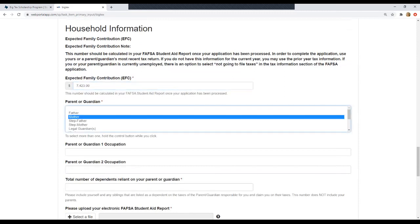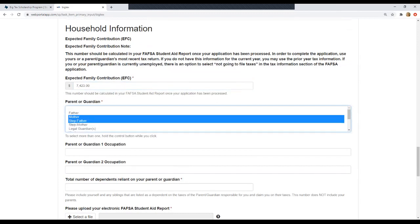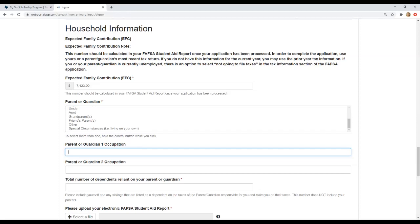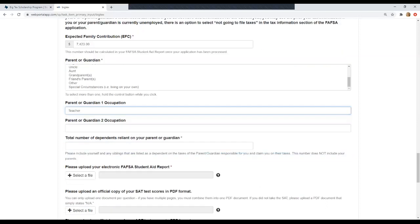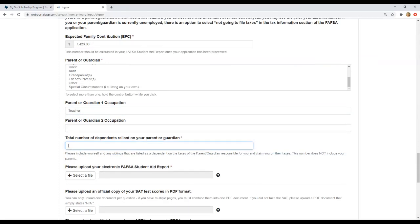And then we'll move on to the parent or guardian question. So you can select multiple on this as well. For me, it would just be my mother. But if I wanted to select more than one, I would click control and I would select a second one. So you can select whatever applies for you. And then you'll move on to parent or guardian one occupation. So there's two slots for occupations. These are optional. So you can either list their jobs or you can leave them blank if they're unemployed or don't work or you have special circumstances and you're living on your own. Obviously this would not apply. So I'll go ahead and enter one occupation. And then we'll move on to total number of dependents reliant on your parent or guardian. You can ask your parent or guardian how many dependents they have. They should know this number from their taxes. Or you can know it basically by the example of, let's say I have two younger siblings. So in that case, I would count my two younger siblings and myself. Do not include your parents on this number. So for that specific example, the number would be three dependents.